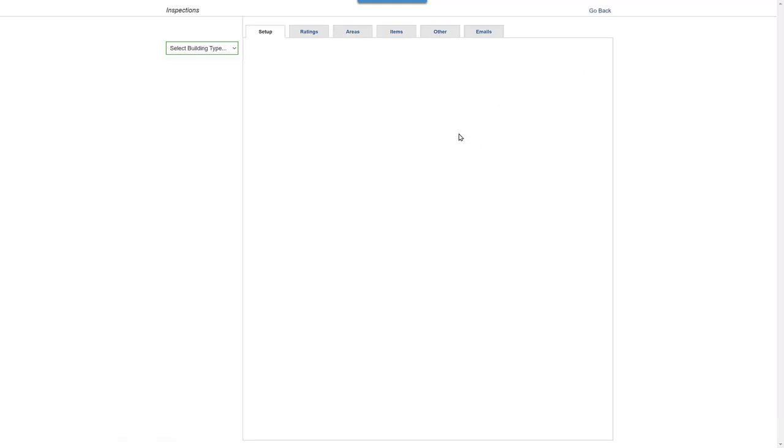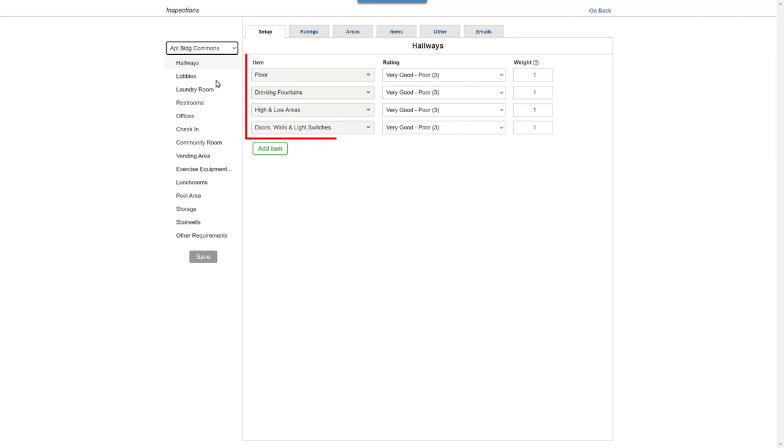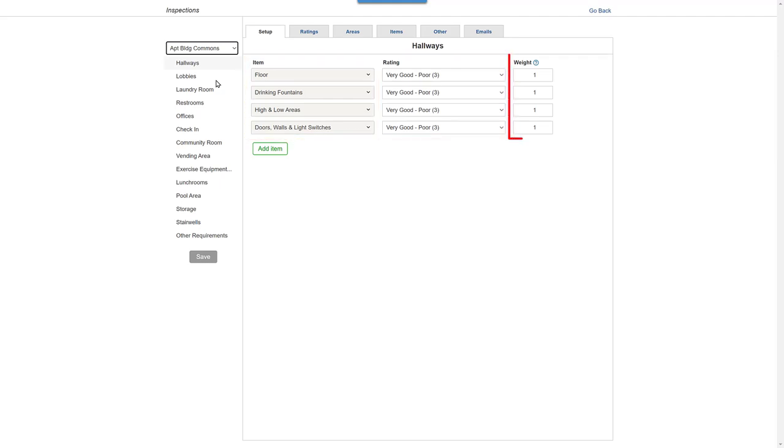Here on the Setup tab, you can change items, rating scales, and weight for one or more building types.